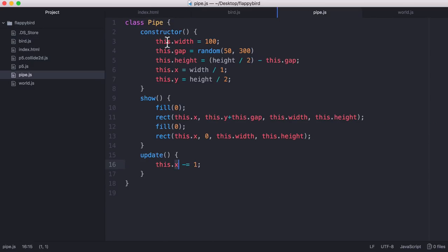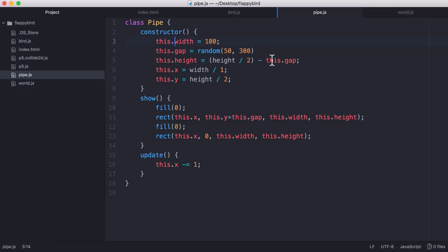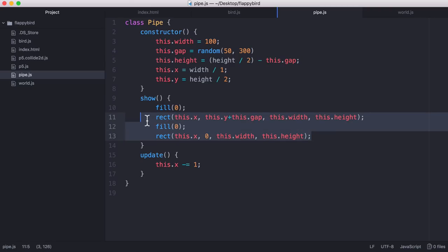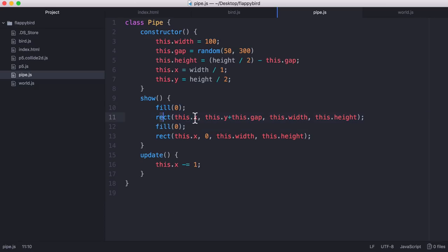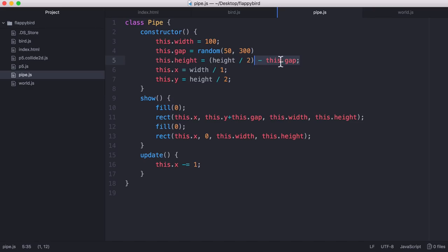So the pipe object is really simple. We just have a constructor which sets the width and the height of the pipe and it sets the gap in between the pipes. So you can see down here in the show method we're creating two rectangles, one is for the top and one is for the bottom. So we're drawing the bottom rectangle first and then we're drawing the top rectangle and we use this gap variable to make sure that there's a gap between them because if there isn't the two pipes will touch each other and we'll not be able to fly through them.